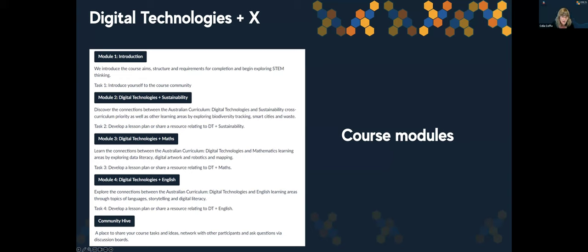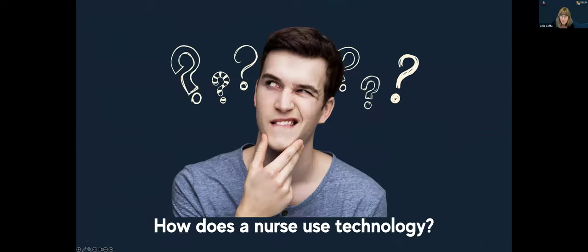If we go too fast or touch on something you'd like to know more about, you'll certainly have access to that in the course. So let's start by looking at the concept of Digital Technology Plus X. The idea infers that technology is not just for technology's sake — it serves a purpose in all elements of our lives.